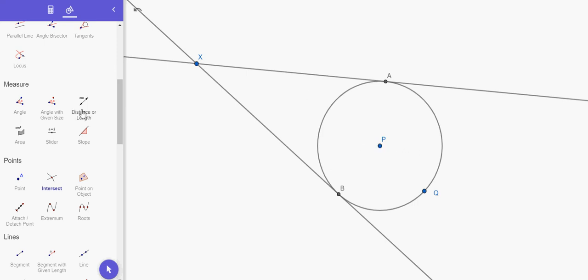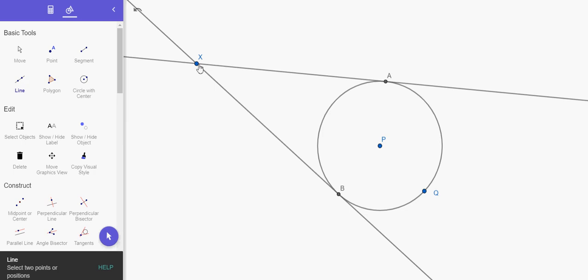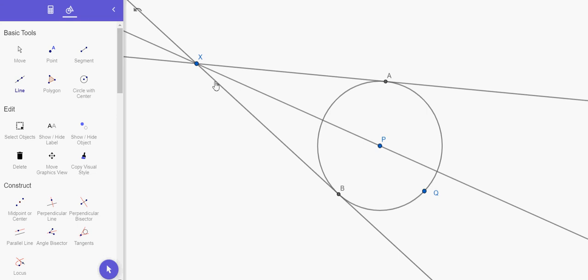Now, one way to understand that these two segments are congruent is to draw this line through X in the center of the circle and observe that this is a line of symmetry for this diagram. Basically, everything that's happening on this side is happening in the same way on this side. These two points are reflections of each other. Therefore, XA has to be congruent to XB. That's an informal way to think about it.